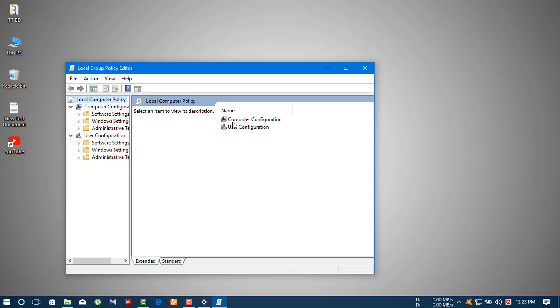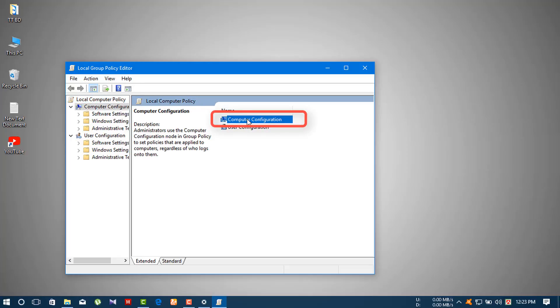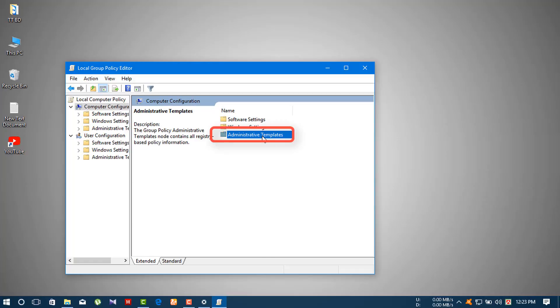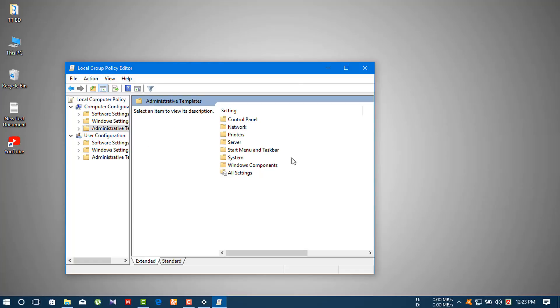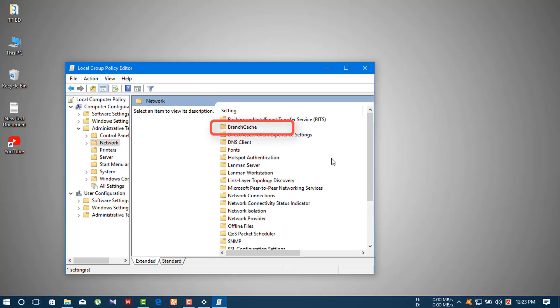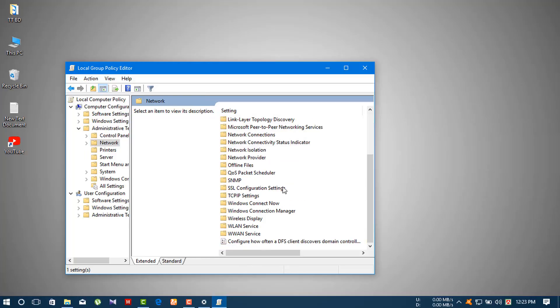In the Local Group Policy Editor, double-click on Computer Configuration, then double-click on Administrative Templates, then double-click on Network.